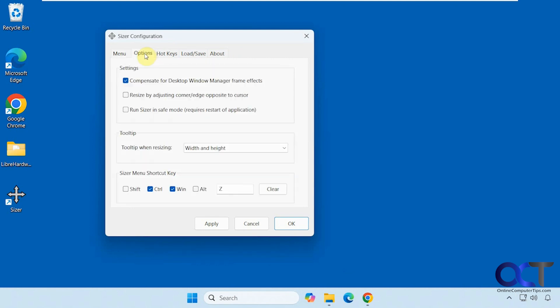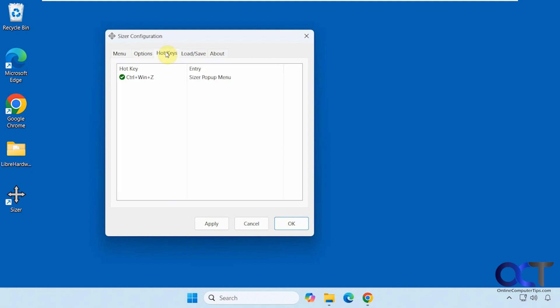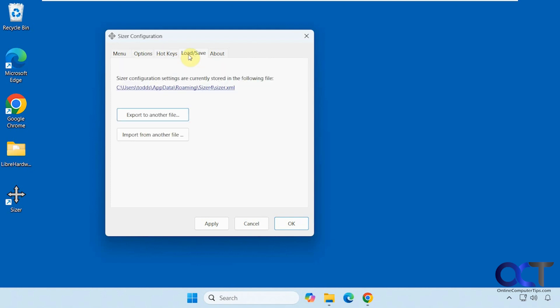And then we have some options here for the settings, for tooltips, and shortcut keys. So Ctrl-Win-Z is the default, which you see right here, to activate it. And then you could load and save your configuration as well.